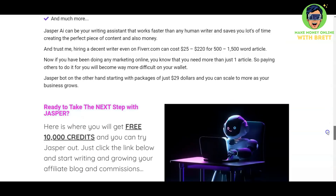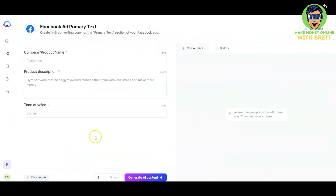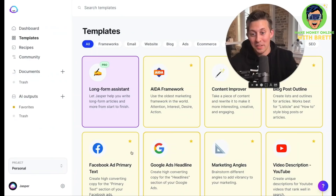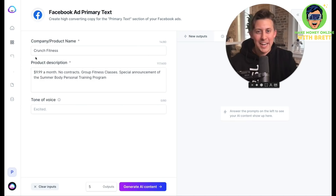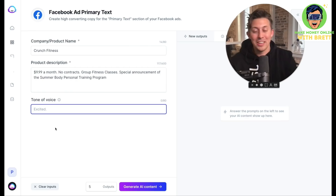Right now I want to show you the Facebook ad primary text, which is short copy. I'm going to let Austin, the CMO of Conversion AI, explain how this works. Let's hop into a Facebook ad for Crunch Fitness gym. On the left we put in background information so Jasper knows what to write about, and in the tone of voice field you can do all kinds of stuff — angry, funny, sad, witty, clever. Jasper is also really good at celebrity impressions, so for a gym let's do Hulk Hogan.